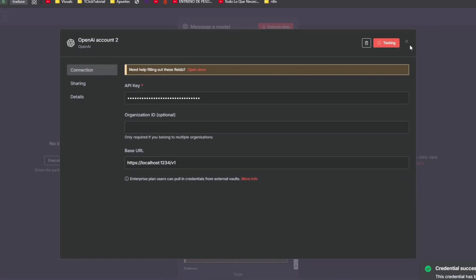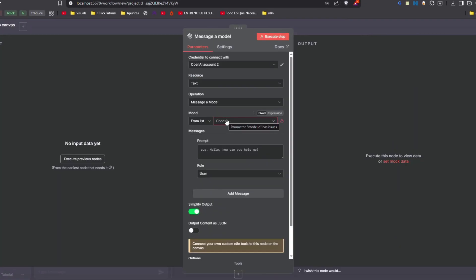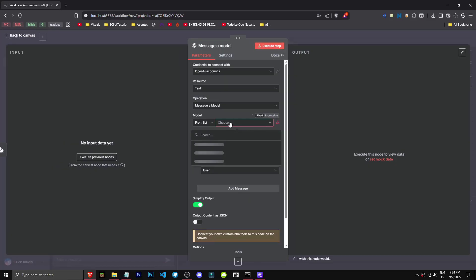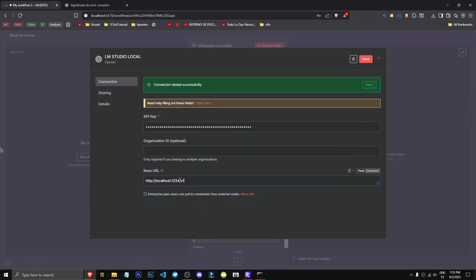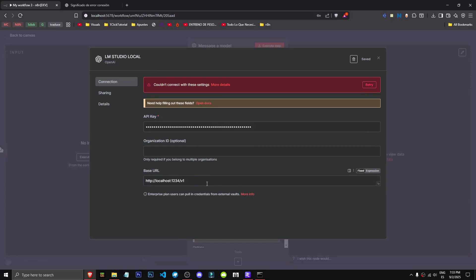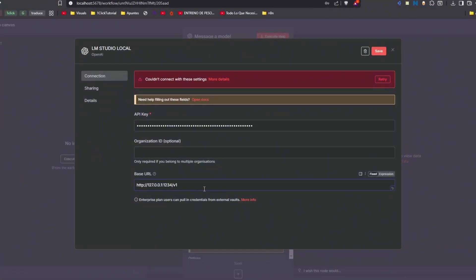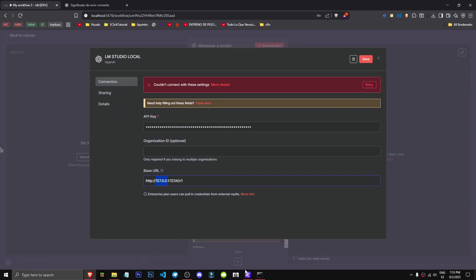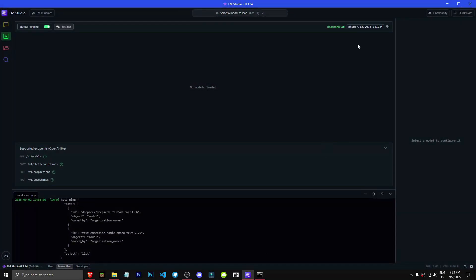Now we need to select a model from the list. We'll click this dropdown and our model from LM Studio should appear. Important note: I've used localhost:1234 even though n8n uses 5678. For some reason the latter didn't work, so I decided to use HTTP. Where's this number?